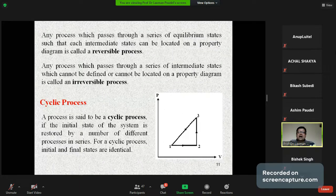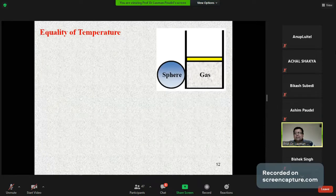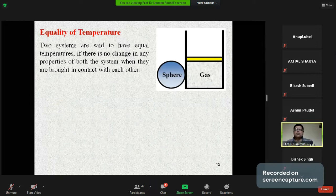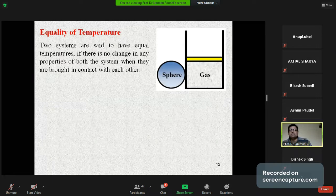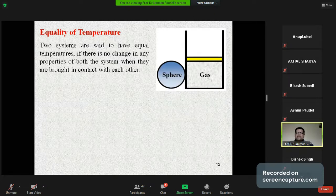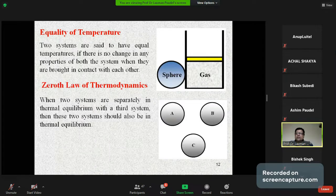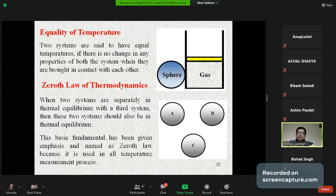Equality of temperature: two systems are said to have equal temperature if there is no change in any property of both systems when they are brought in contact with each other. Zeroth Law: when two systems are separately in thermal equilibrium with a third system, then these two systems should also be in thermal equilibrium with each other. This fundamental principle is called the Zeroth Law because it is used in all temperature measurement processes.